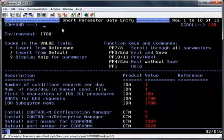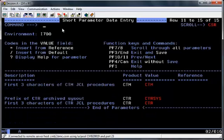The next screen shows a number of defaults that will be taken during the installation. You cannot change these, but for the purpose of this demonstration I will be going ahead with the defaults as they are. You can use PF11 to scroll down the screen, and once you hit the bottom, PF11 again to see the next screen.